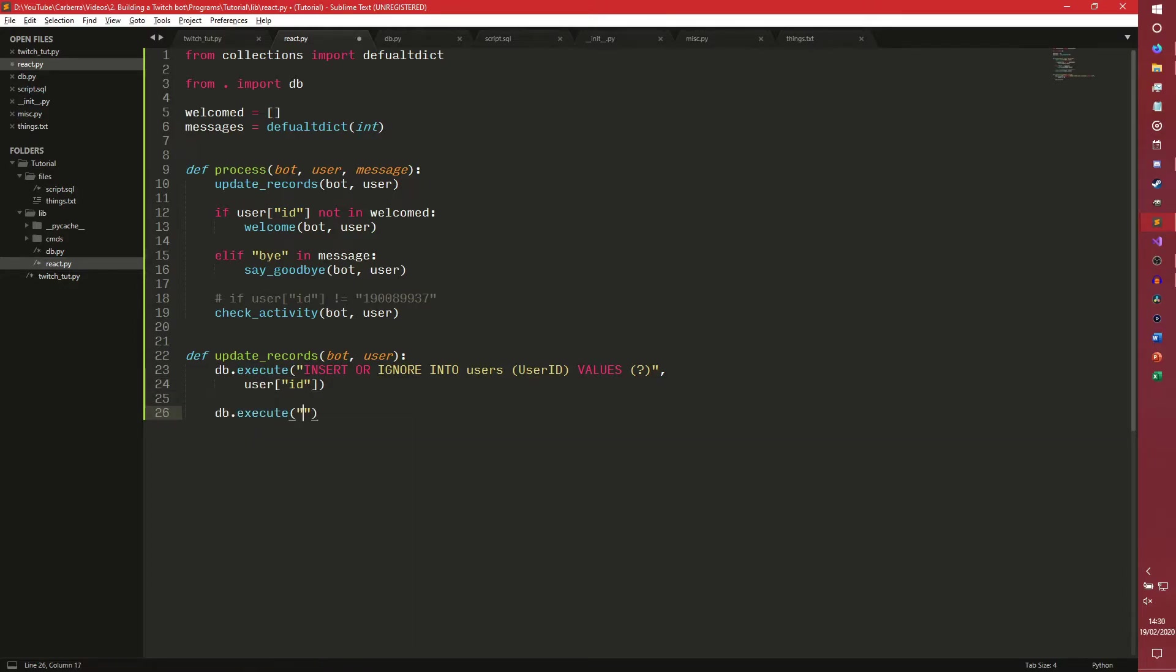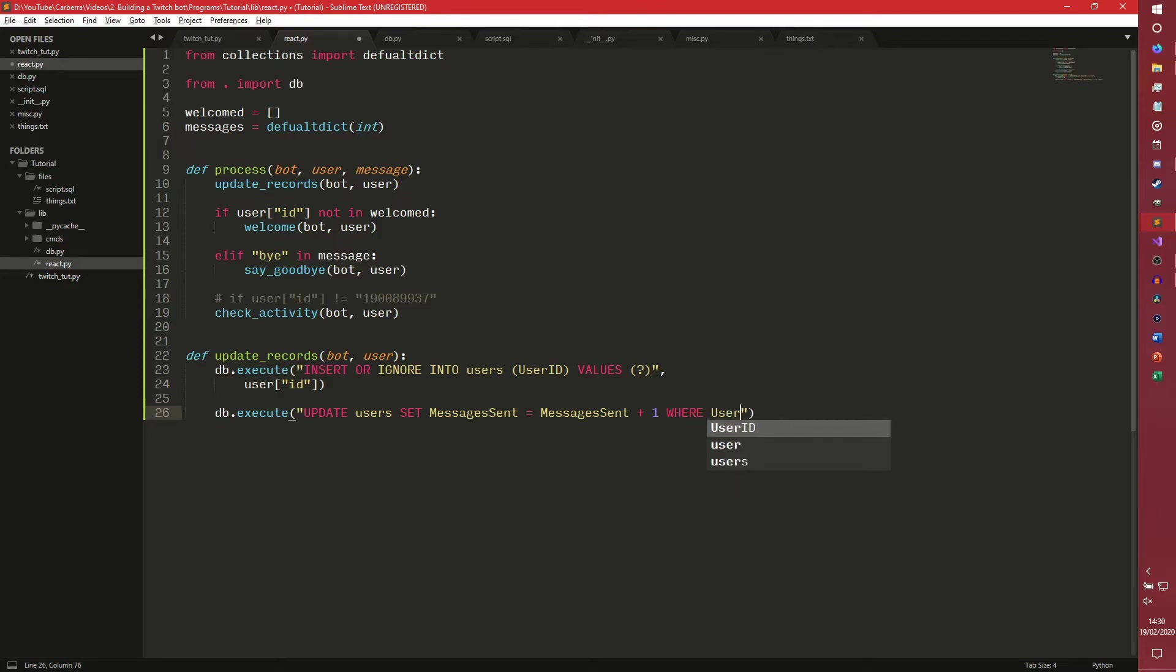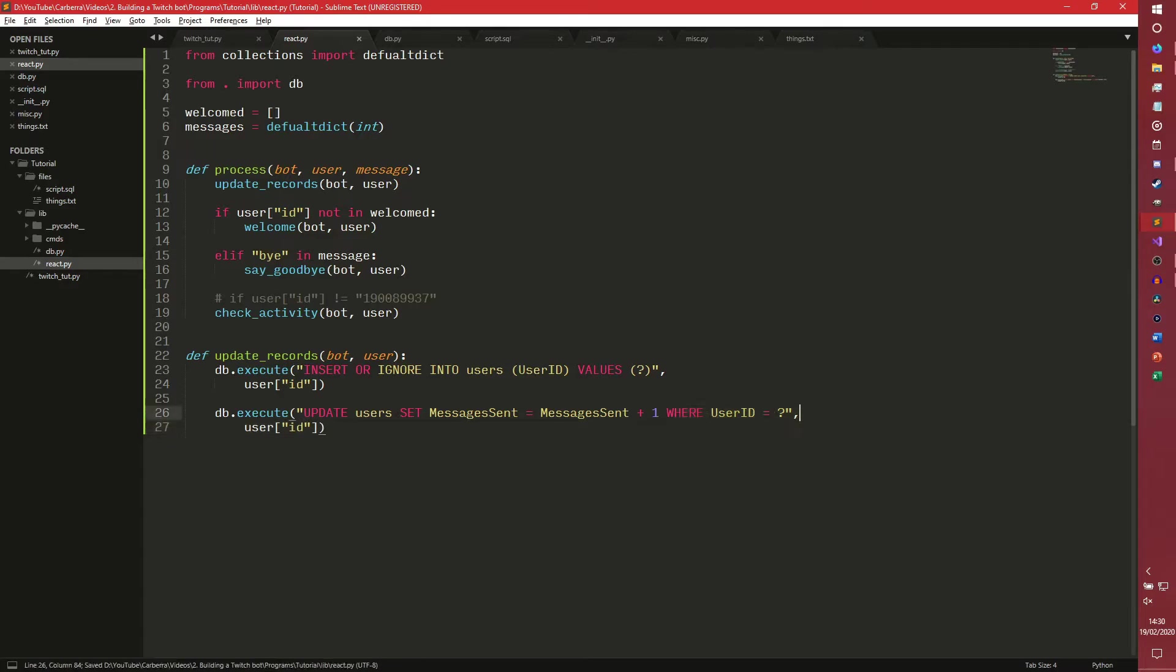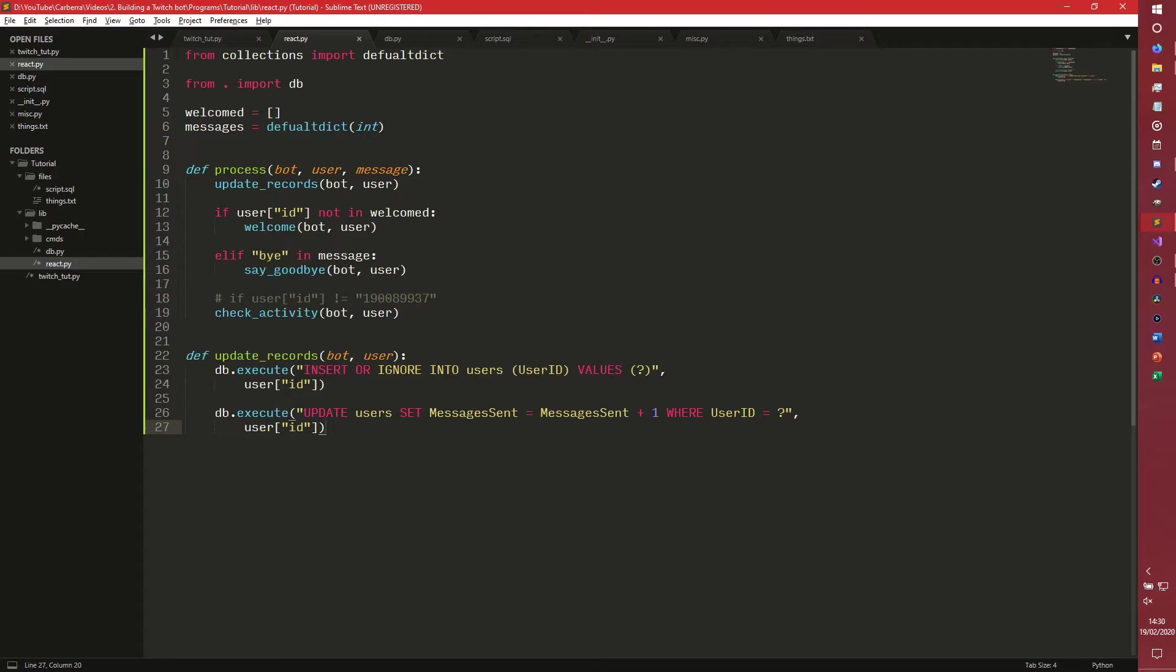And then we're just going to insert the user ID. Because everything else is a default value, we don't need to specify it. We also need to update the users, and then set the messages sent equals messages sent plus one. That's just something you can do in SQL. And then you need to do where user ID equals that. And then user ID. If you don't do this last bit, it will update it for everyone, which is something you don't want to do.